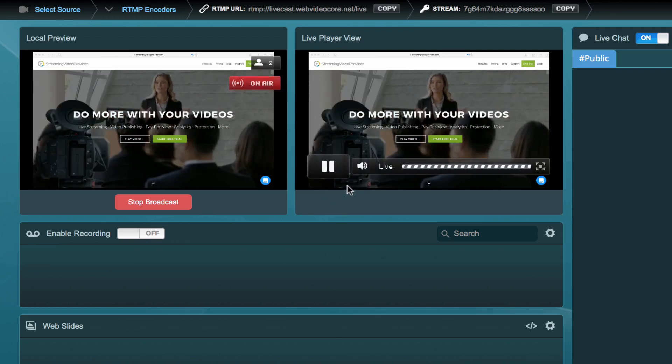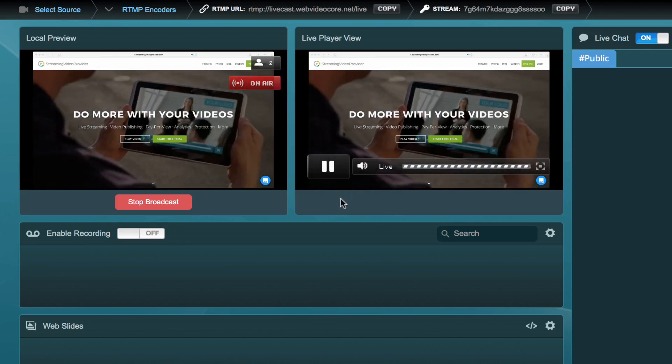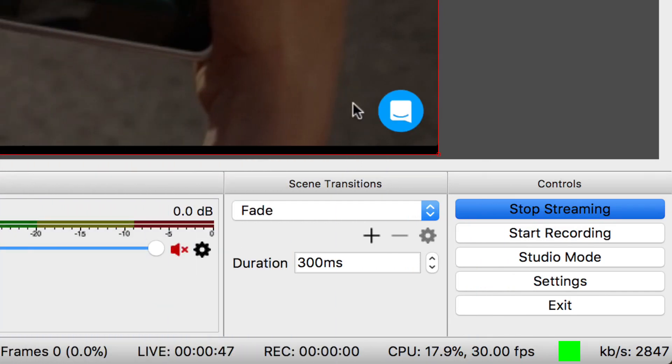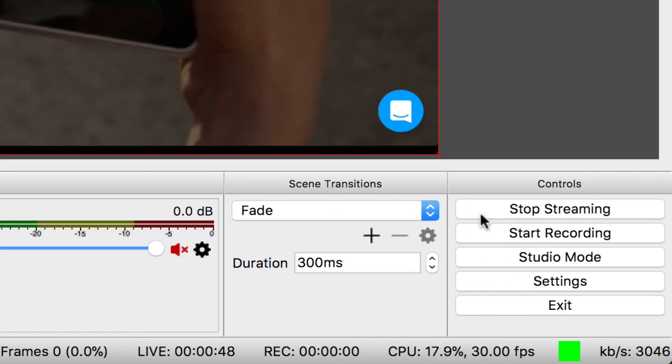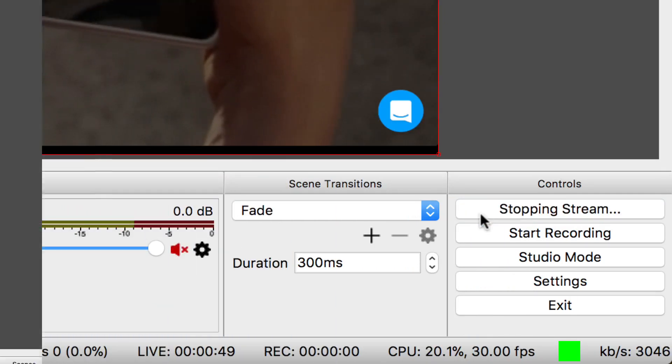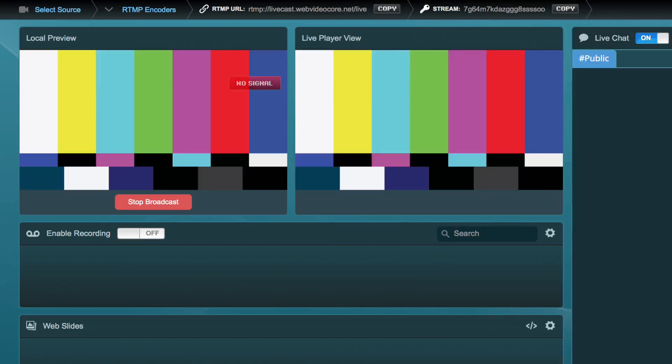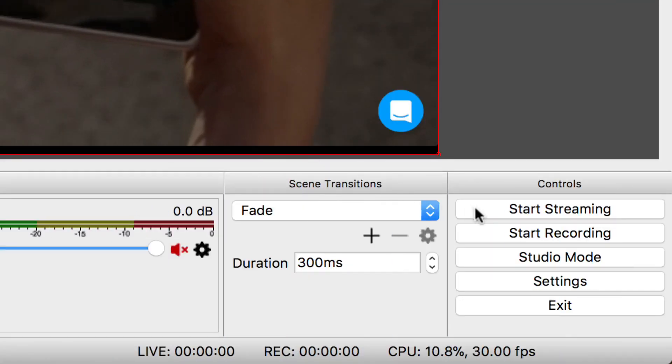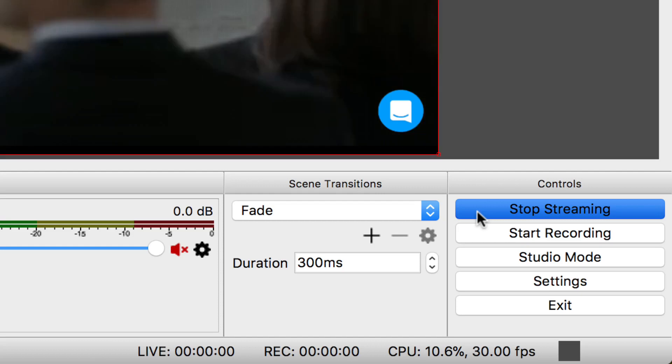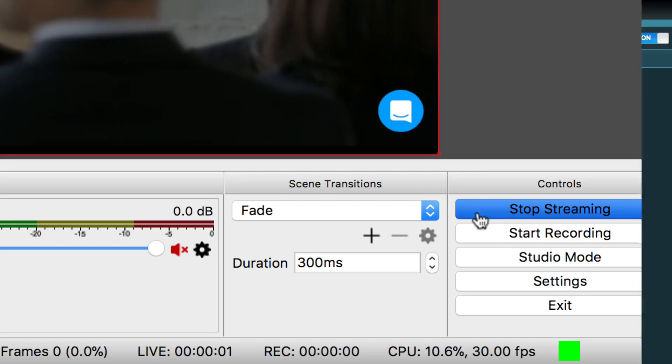When you want to stop the stream you can either stop it from OBS by clicking on the Stop Broadcasting button, which will keep the Live Player ready to stream as soon as you click on the Start Broadcasting button in OBS.